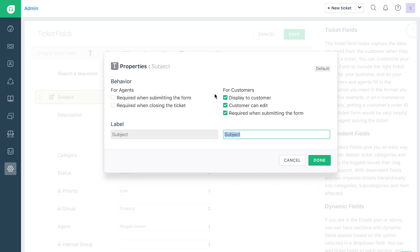Behavior lets you choose that the field should be compulsory when agents create or resolve a ticket. You can also choose whether the field should be visible to customers when they create a new ticket, whether they can edit it after creation, and if it's a required field when they submit the form.